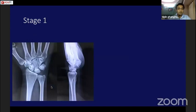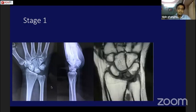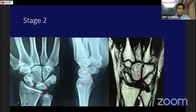A clinical example of stage 1 shows a normal x-ray, but the T1-weighted MRI shows hypointensity of the lunate. Stage 2 shows increased sclerosis in the lunate on x-ray, and MRI demonstrates some flattening of the lunate with hypointensity on the T1-weighted image.